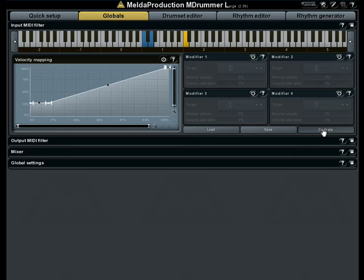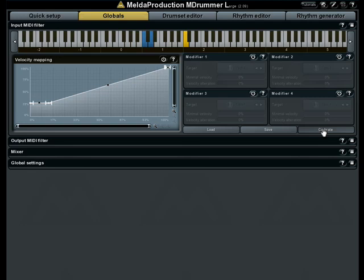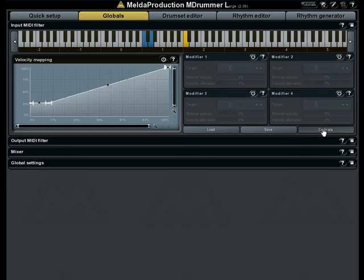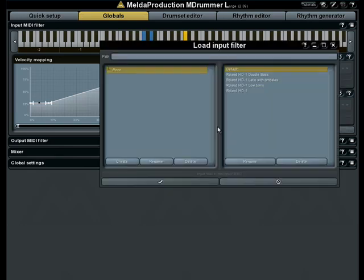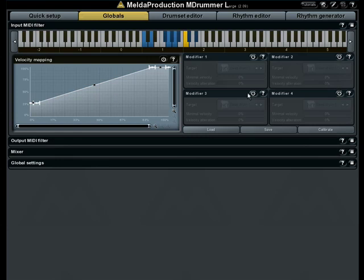Here you can see the difference between the bass drum and tom. You can modify each shape manually, but this way you can calibrate the entire drum set in a minute. After you finish the calibration, you can save the state and load it later.